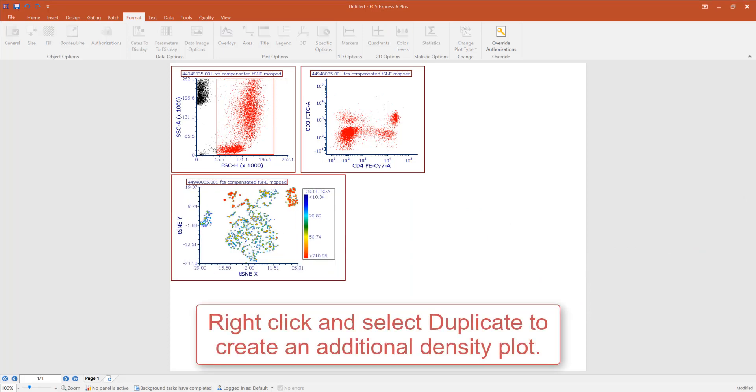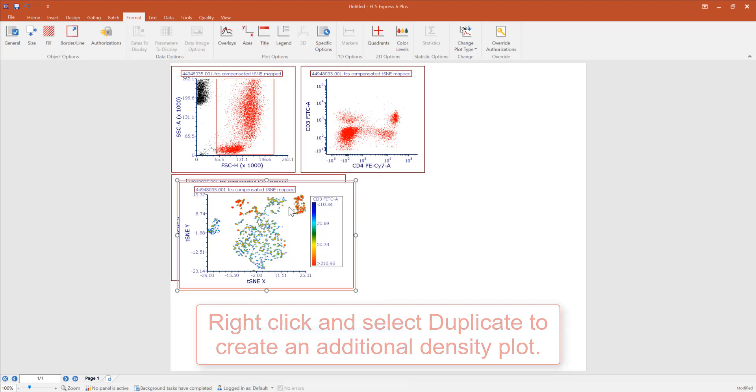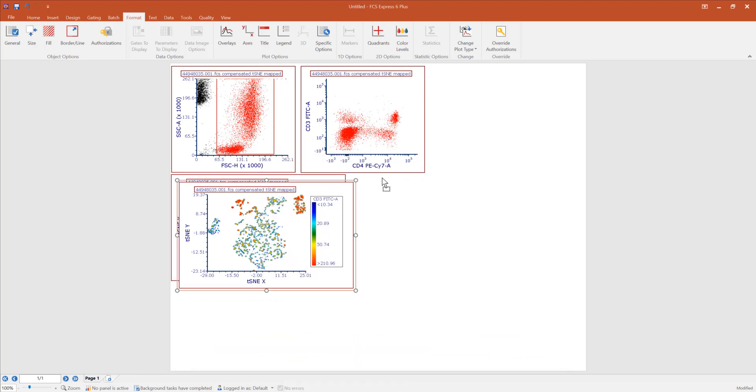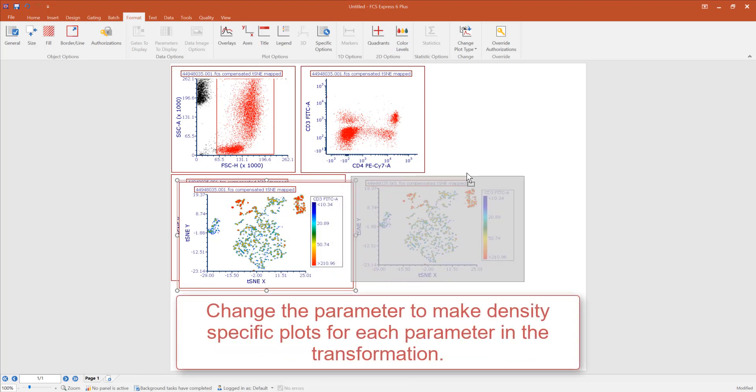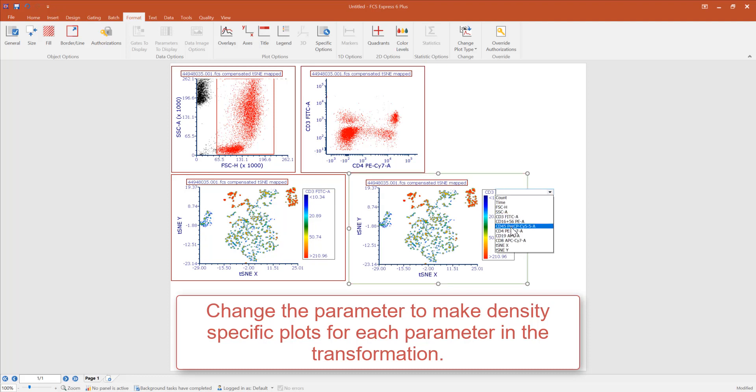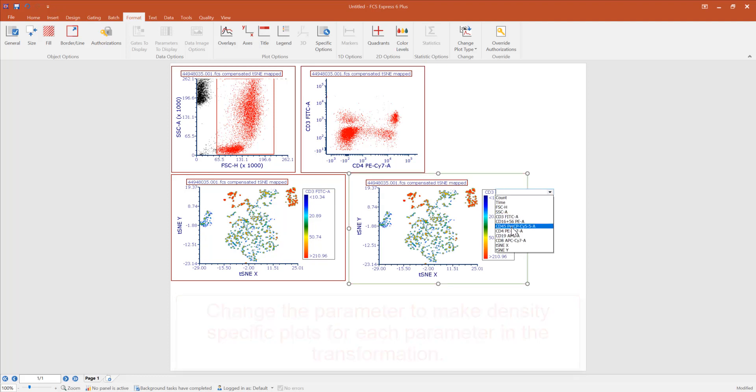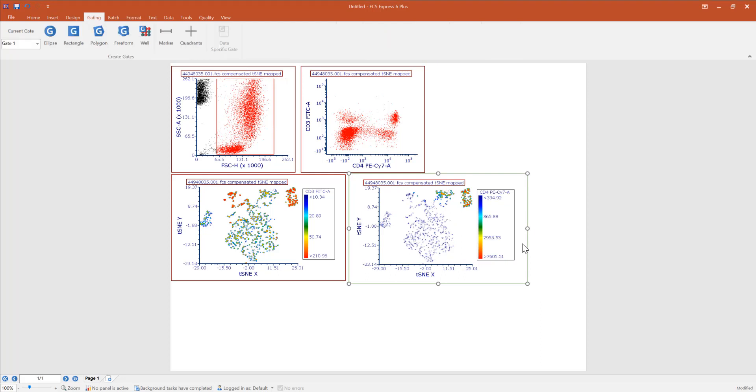We may duplicate this plot by right clicking and selecting duplicate and change the parameter found in the legend to create a t-SNE heat map for each parameter found within our transformation.